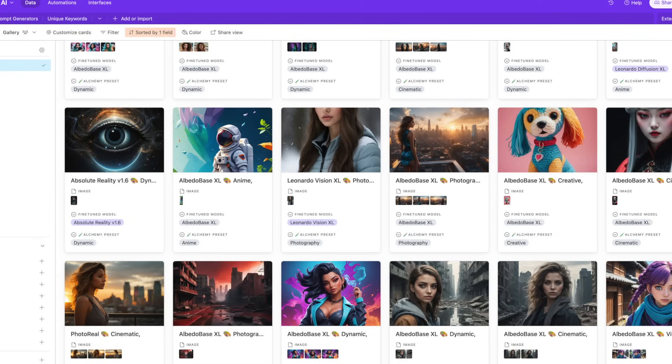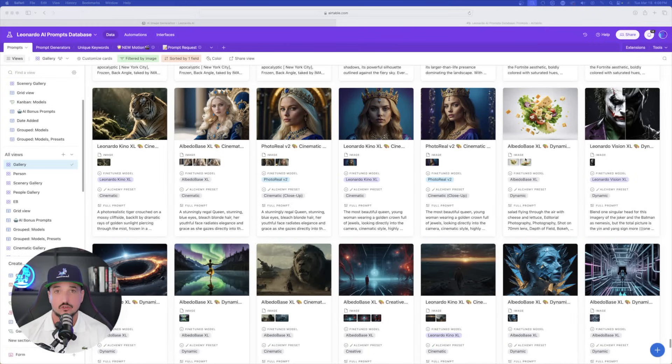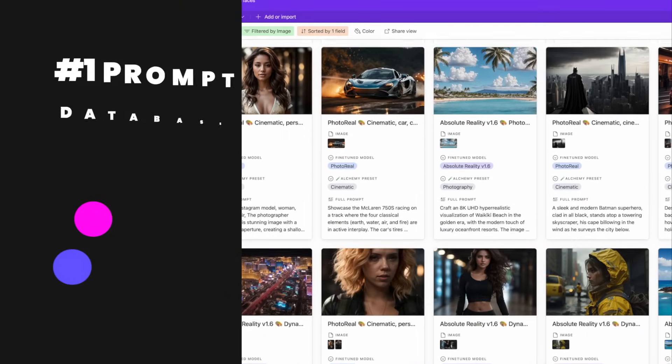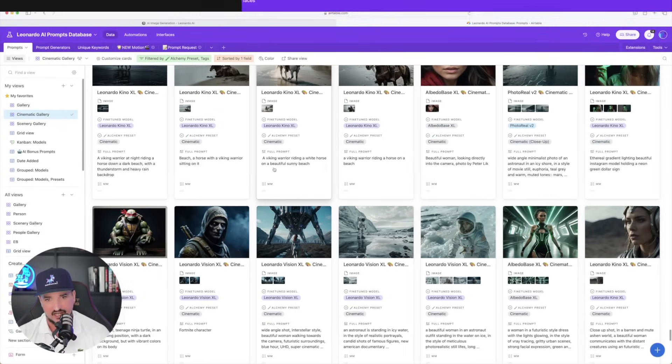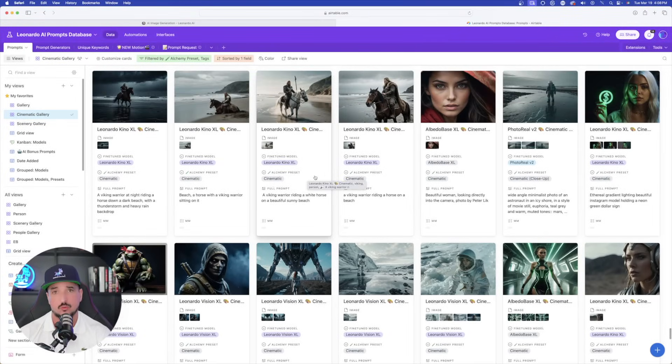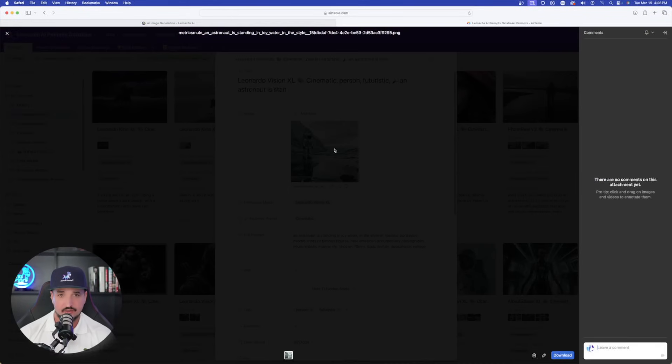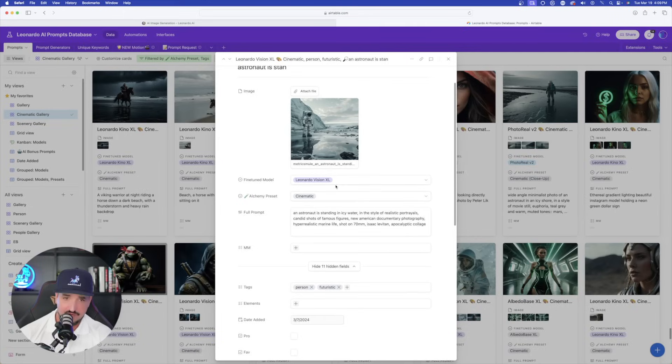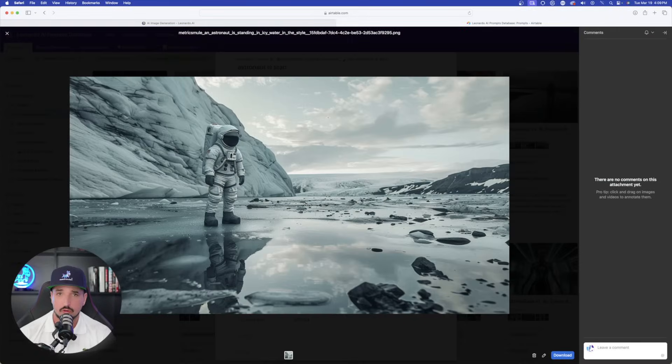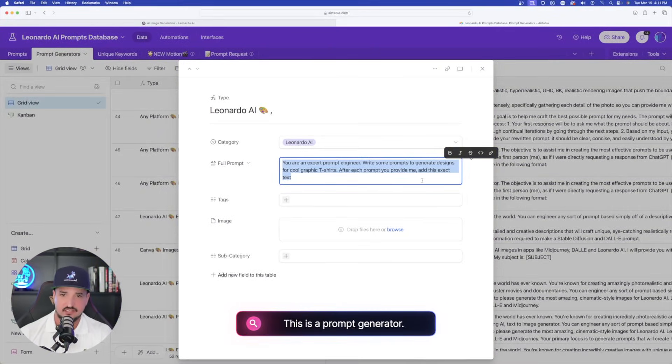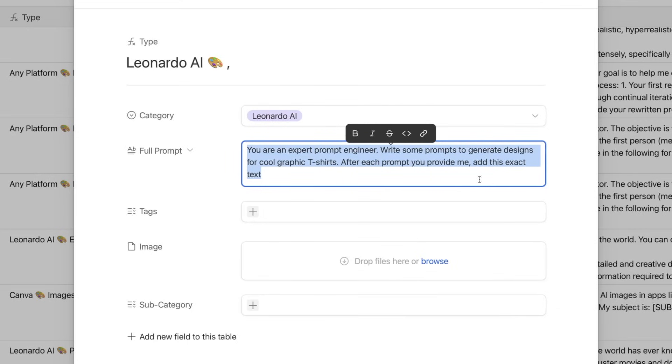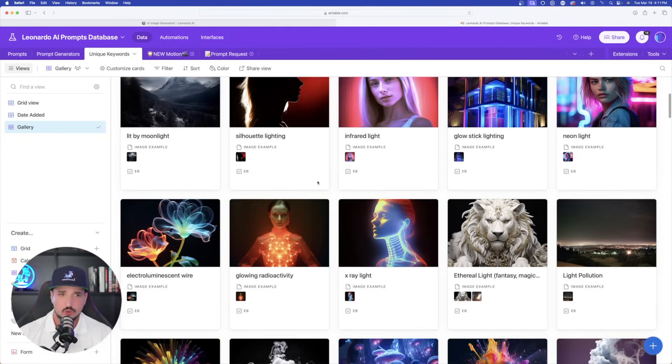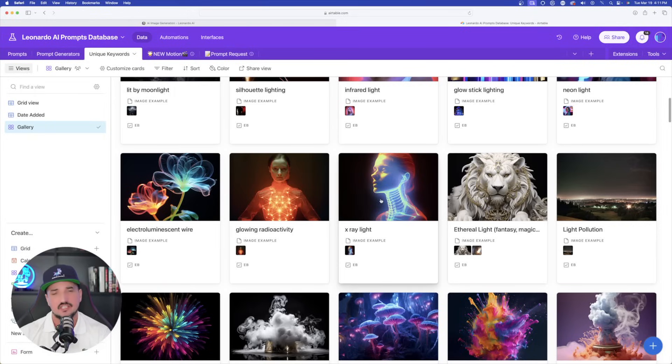Now, if you don't have access to my Leonardo AI Mega Prompts Database, this is what you're looking at right now. These contain a ton of Leonardo AI-specific prompts. Now, you can notice over here on the left-hand side, we have all of our different views. So, we can go from a gallery view like this, if you're visual like me, and then you can click and open each prompt, view the image, and then you can see in here the actual prompt that was used, the fine-tuned model, and then the alchemy preset in order to get an image that looks just like this.